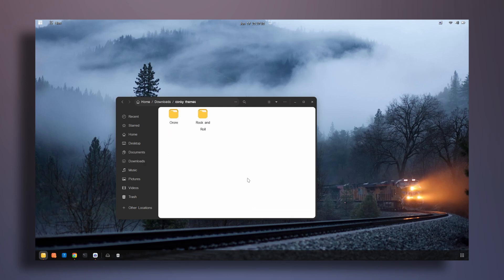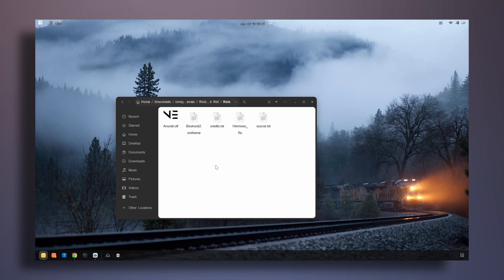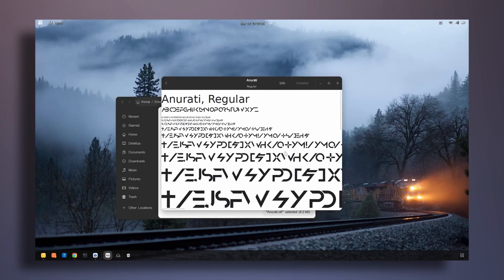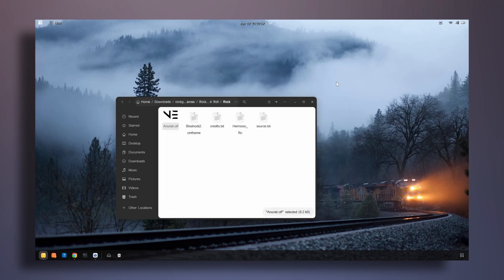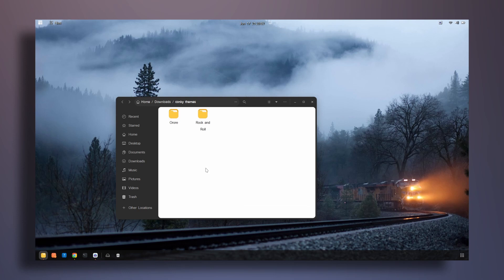The first thing I'm going to do is go inside the rock and roll folder, then go inside the folder called rock, and install the font in there called Anurati. Click on install, and once done, close it and go back.